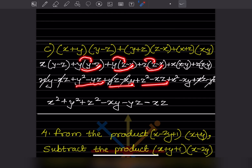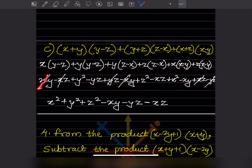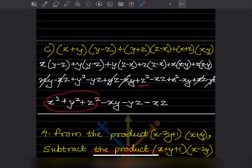Continuing: yz minus xy, then xz minus xy, then x squared minus xy, and xz. Now cancellations: xy plus xy minus xy cancels, minus xz minus xz plus xz cancels, and yz plus yz minus yz cancels. What remains is x squared plus y squared plus z squared, and then minus xy, minus yz, and minus xz. This is the answer.